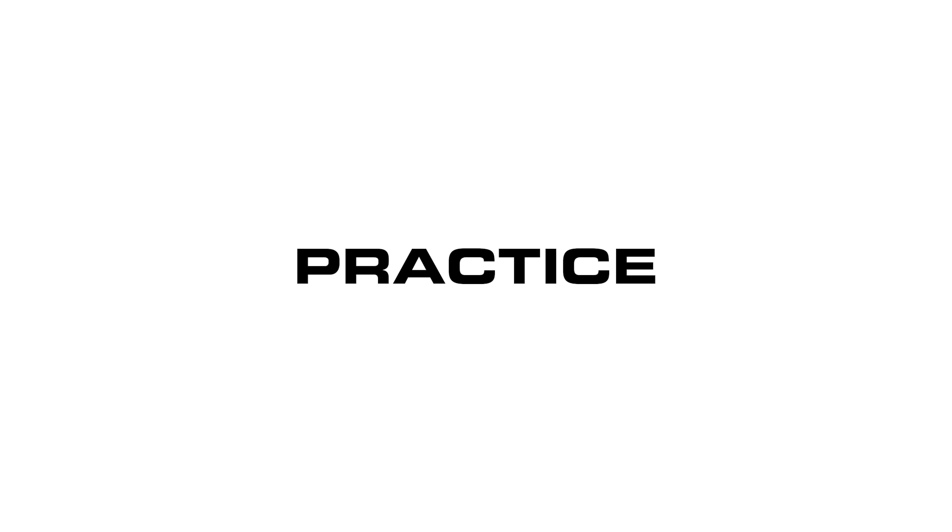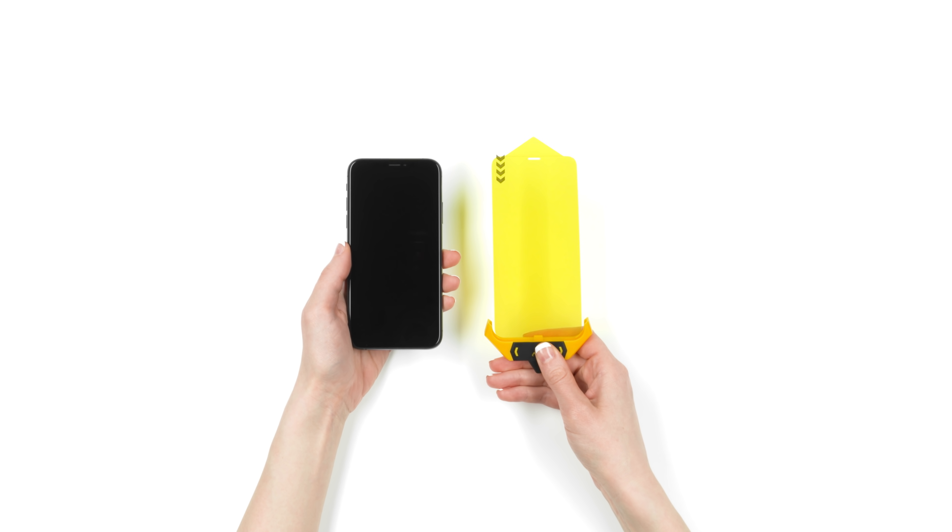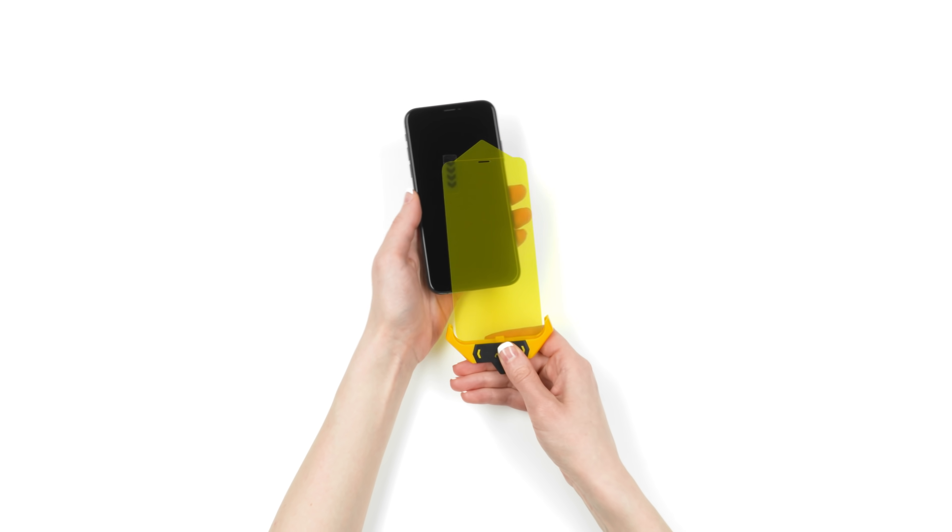Before we install the prism, let's take a moment to practice the technique. First, plug your phone into the stabilizer.